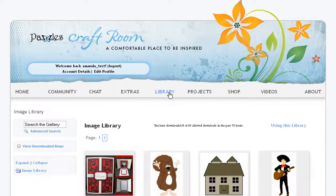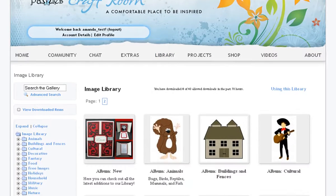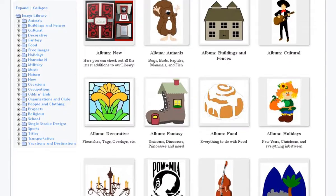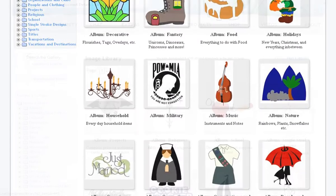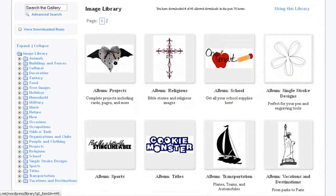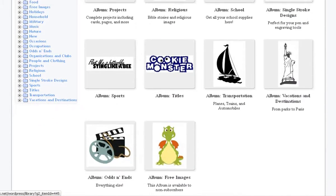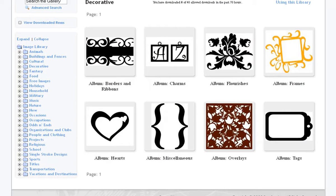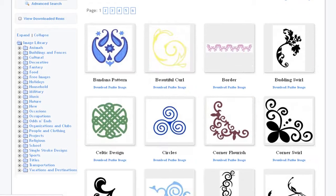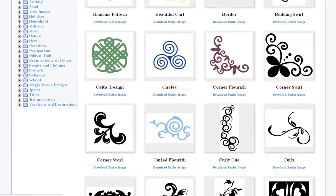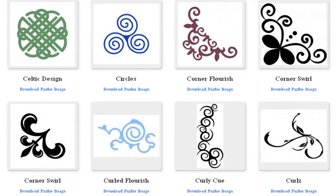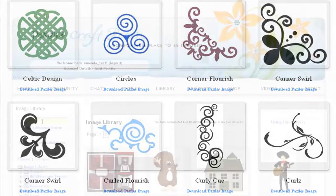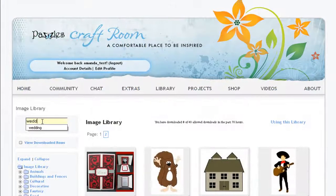Visit the library to gain access to the largest collection of professional Pazzles designs in the world. Our library contains thousands of images covering every topic. Plus, every week we continue to add to our library so that there is always something new for you to enjoy. Browse through categories or search by keyword to find quality designs for all of your projects.